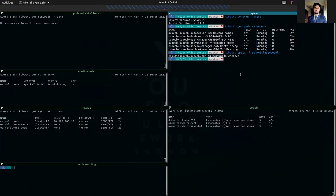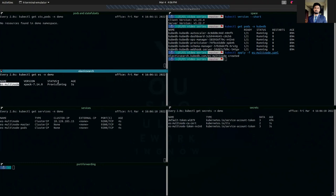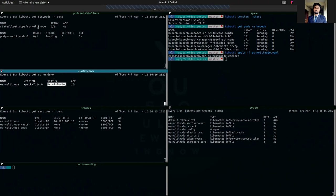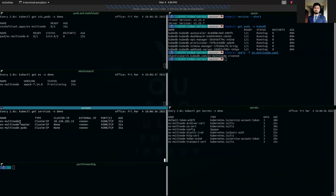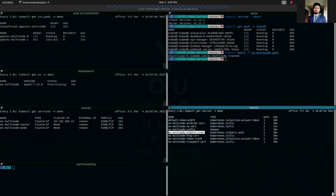We have deployed our multi-node cluster — as you can see it exists with provisioning status. It has created a StatefulSet, and the StatefulSet will refer to pods. The pods are getting ready. It has also created three services: the first one is called es-multi-node client service, the second one is es-multi-node master which is pointing to the master node, and the third one is es-multi-node coords which will be used for cluster communication among the nodes. Here we have some secrets as well — the es-multi-node elastic credentials secret contains the admin credentials.